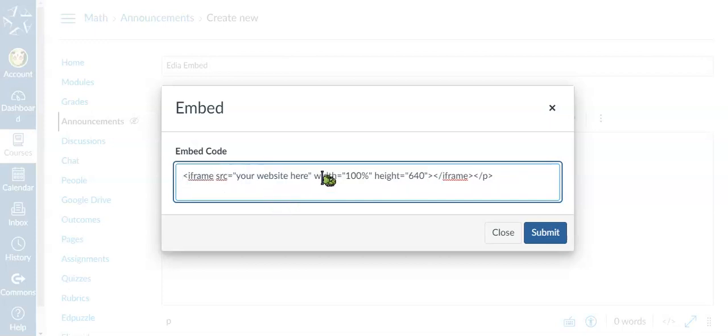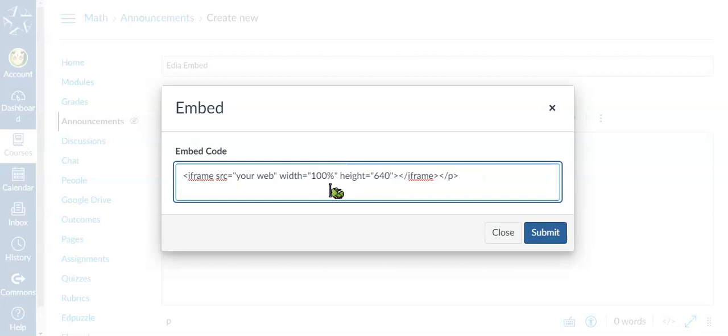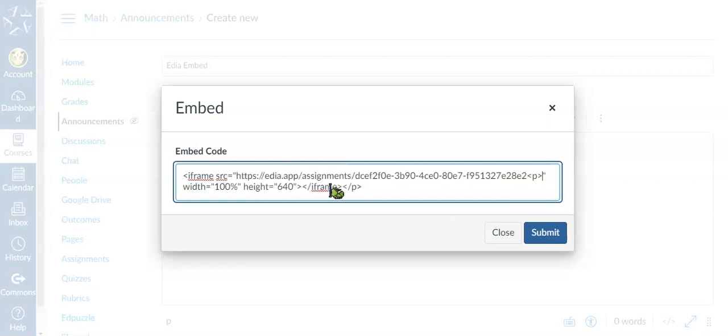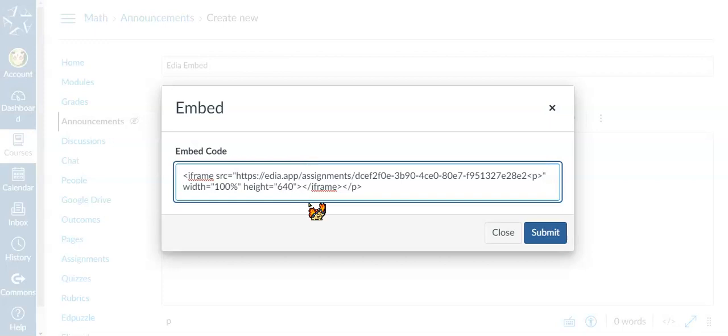So just cut your EDIA link and paste it to your website here. If you would like to, you can also change the width and the height from this iframe. So if you need to, pause the video and write down what you need to embed a site.